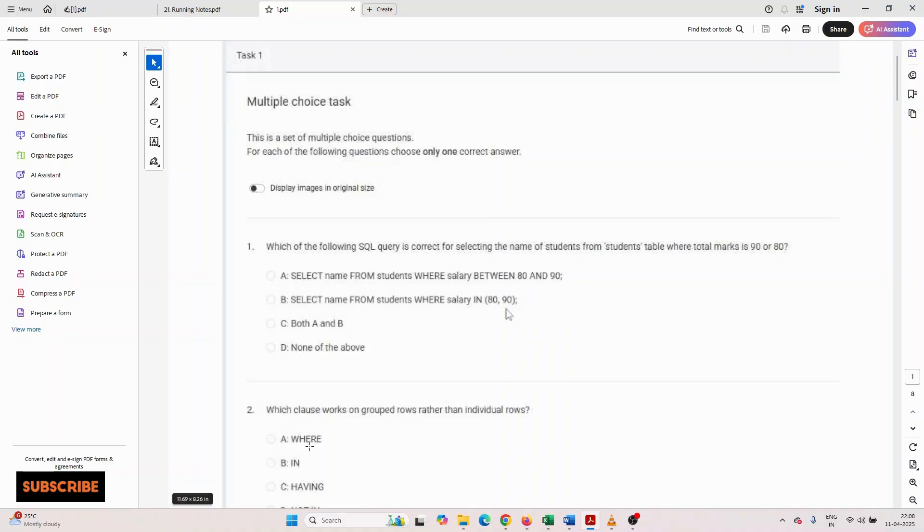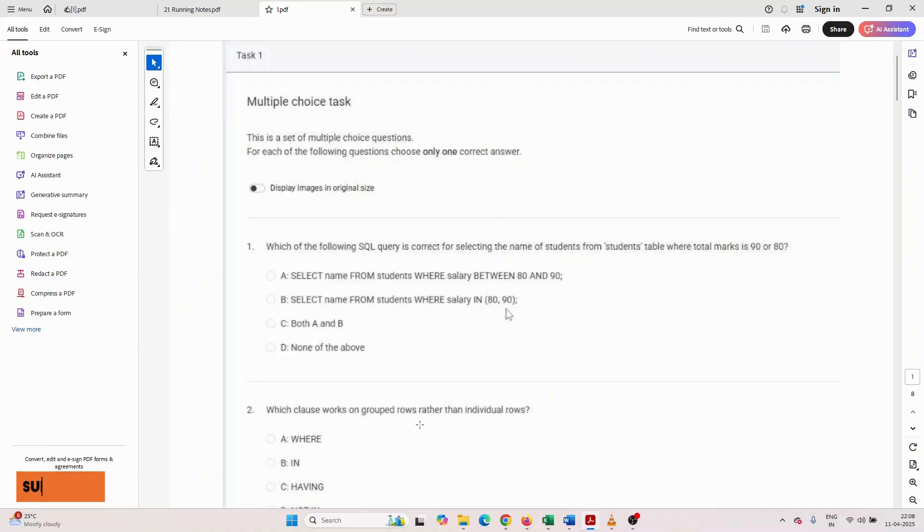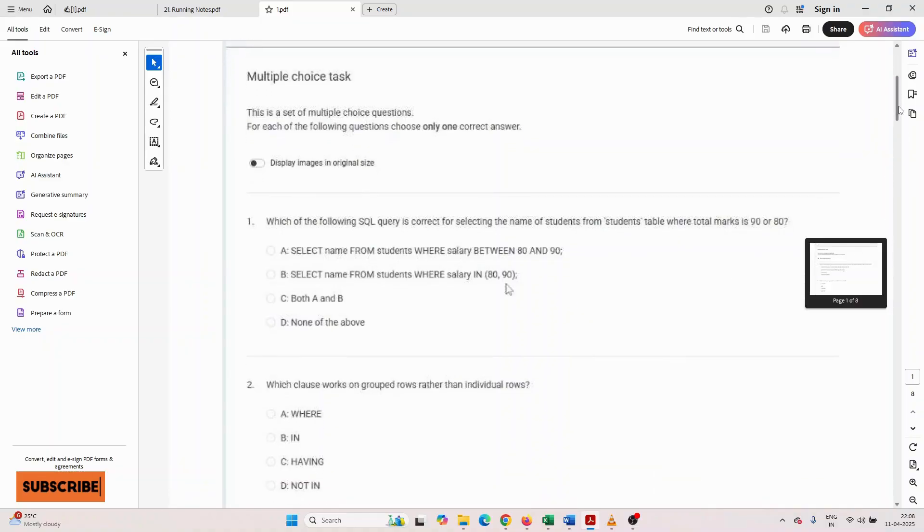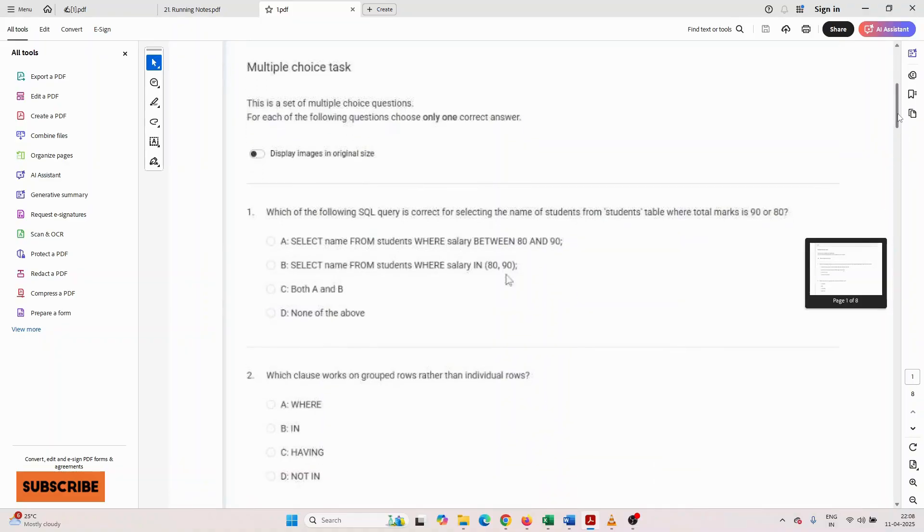Another question asked: which clause works on the grouped data rather than the individual rows? The options given are: where, in, having, or not in.